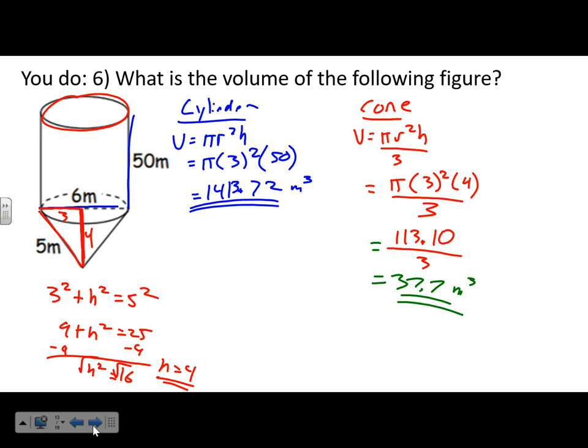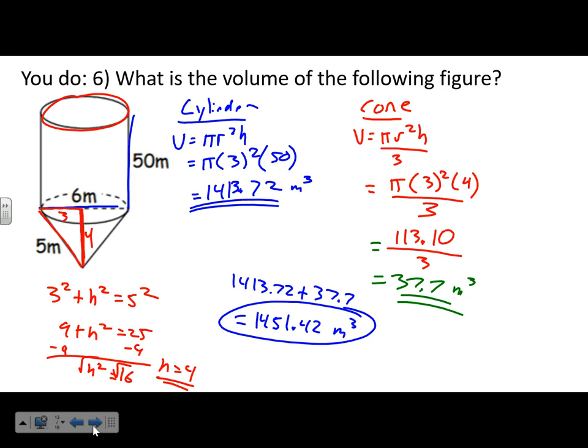Now add them together: 1,413.72 + 37.70 = 1,451.42 cubic meters. Don't make it harder than it is — it's just two steps. Find the volume of the cylinder, find the volume of the cone, then add those together.